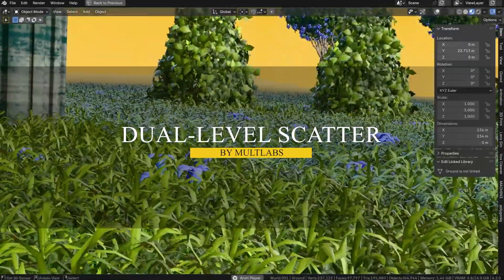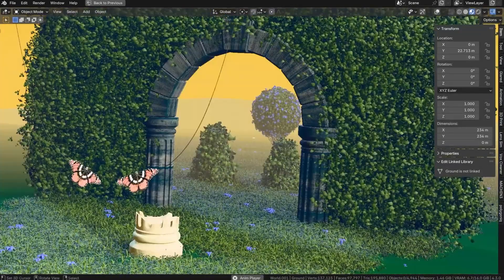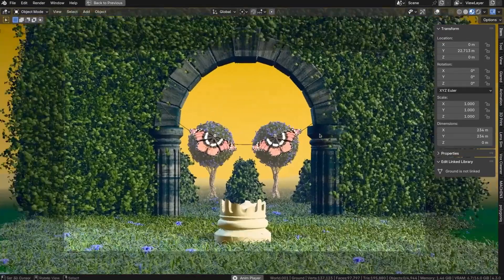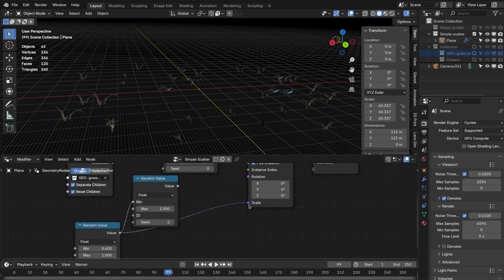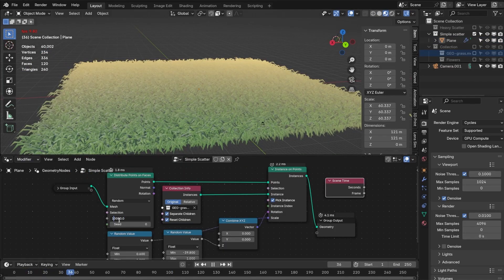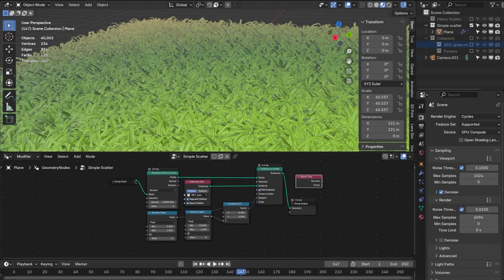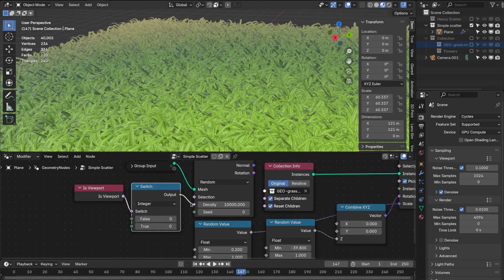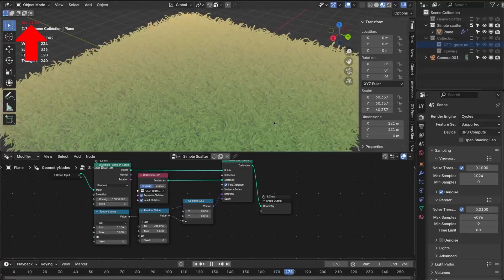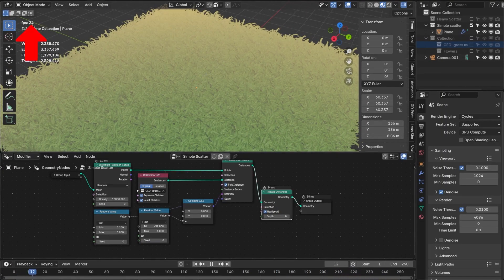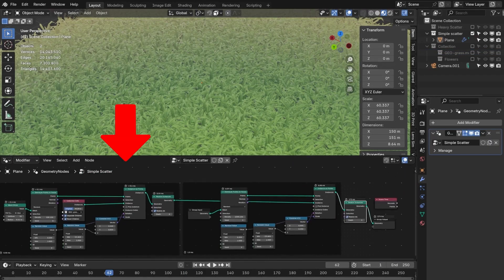Scattering stuff in Blender can be a performance nightmare if you're not careful. You can throw in some grass, rocks, or debris, and before you know it, your viewport starts lagging as if you are running your project on a potato computer. The problem isn't just the number of polygons, but the sheer number of separate objects Blender has to process. That's why we're gonna talk about dual-level scatter, which works around this by grouping instances into large mesh blocks before scattering them, which drastically cuts down the number of processes your machine has to calculate. So instead of handling thousands of tiny individual objects, Blender processes fewer, larger ones — and the result is a performance boost while keeping the scene dense and detailed.